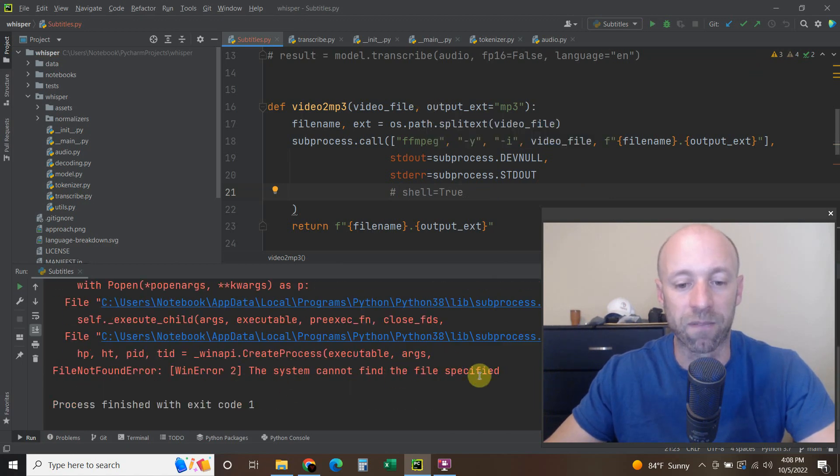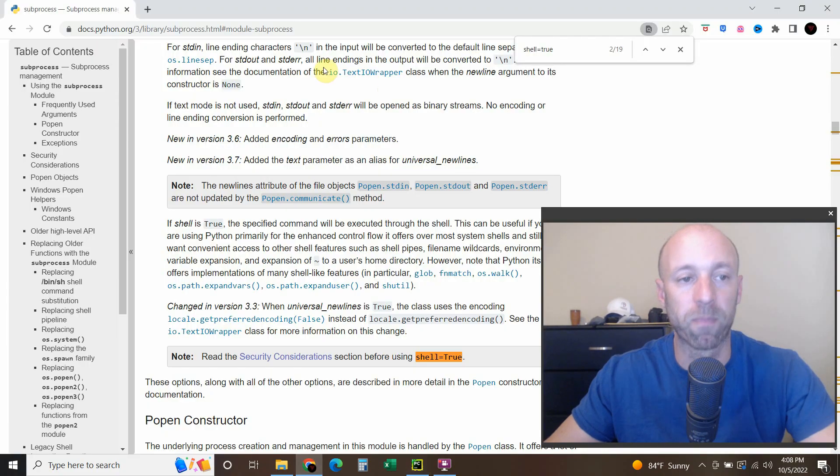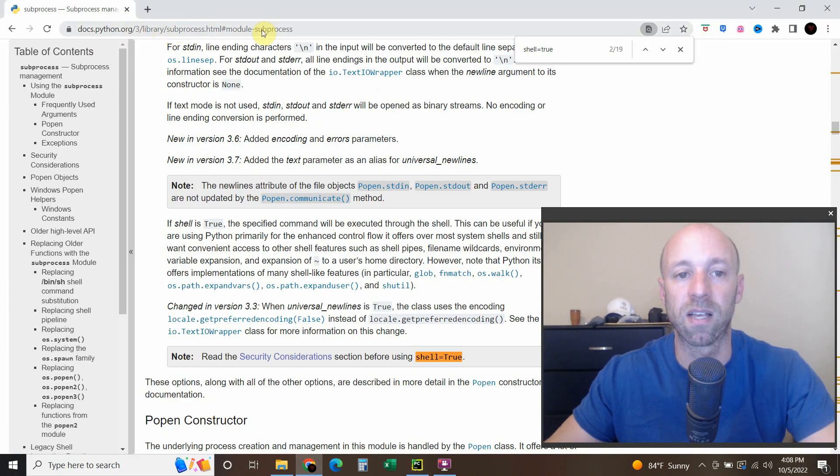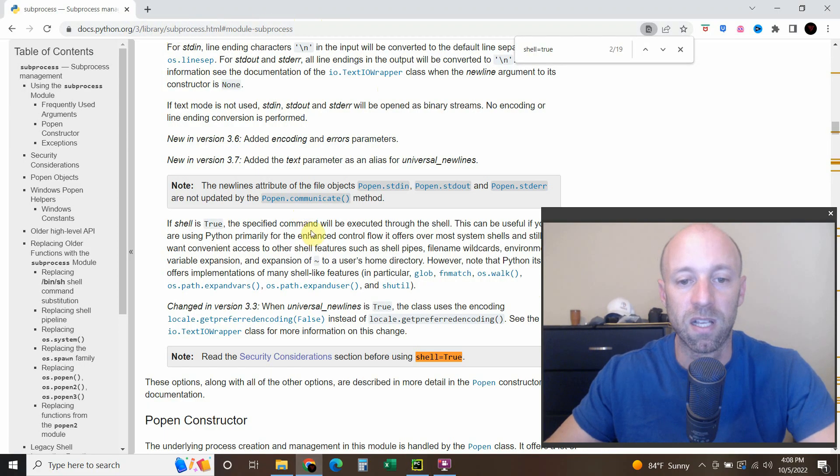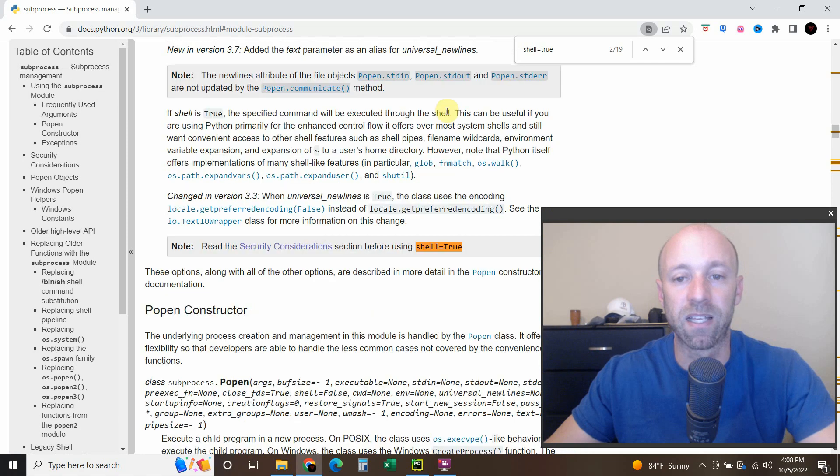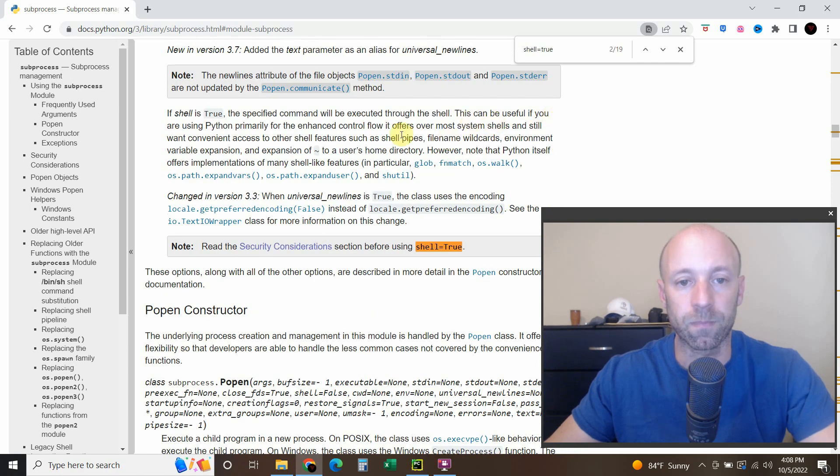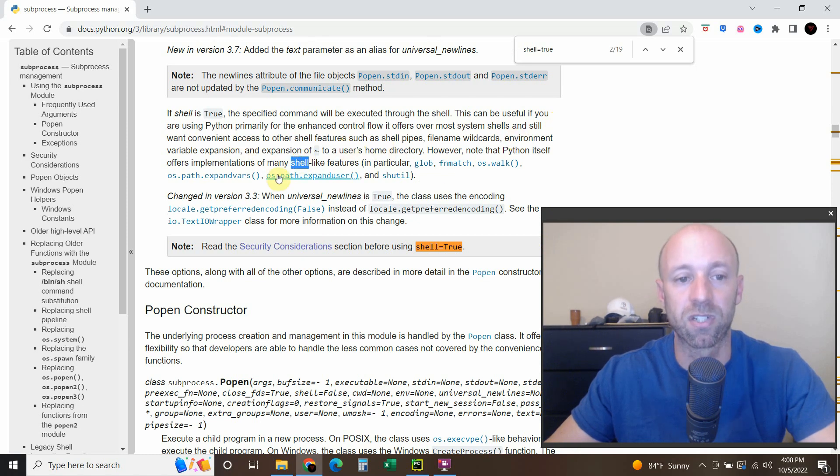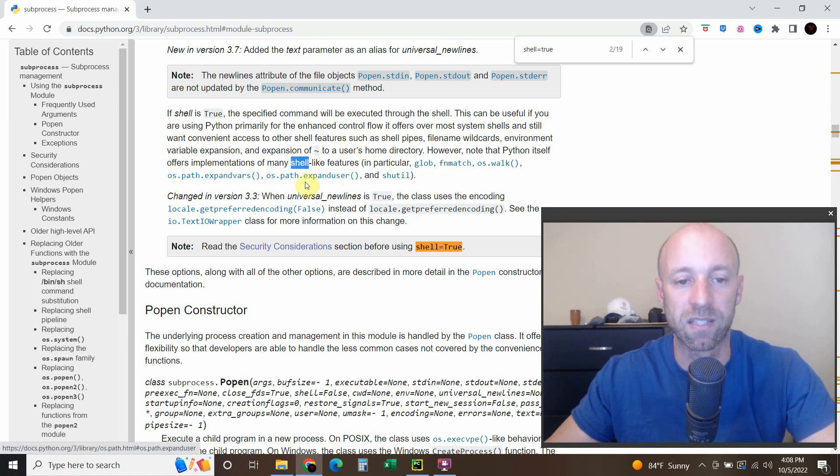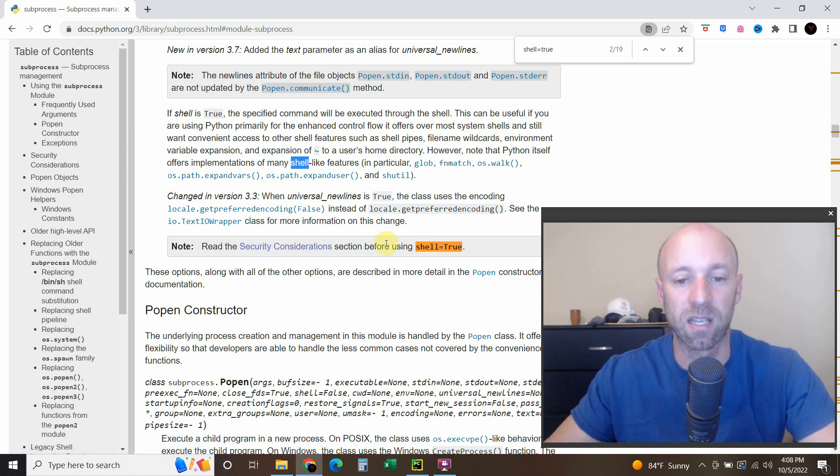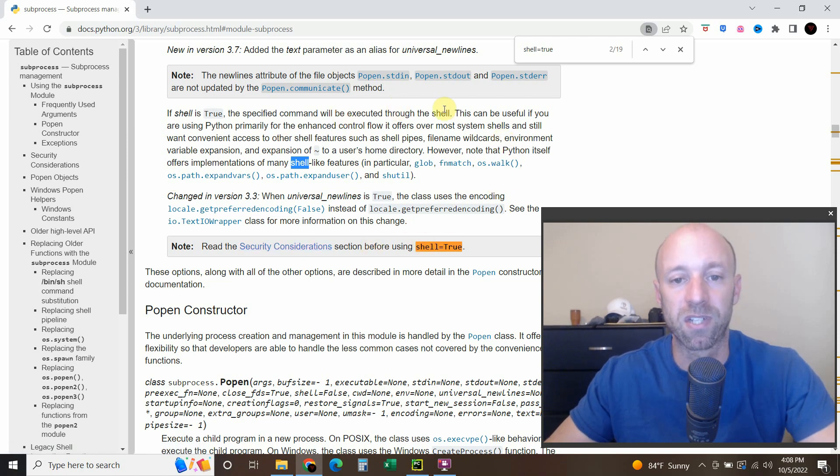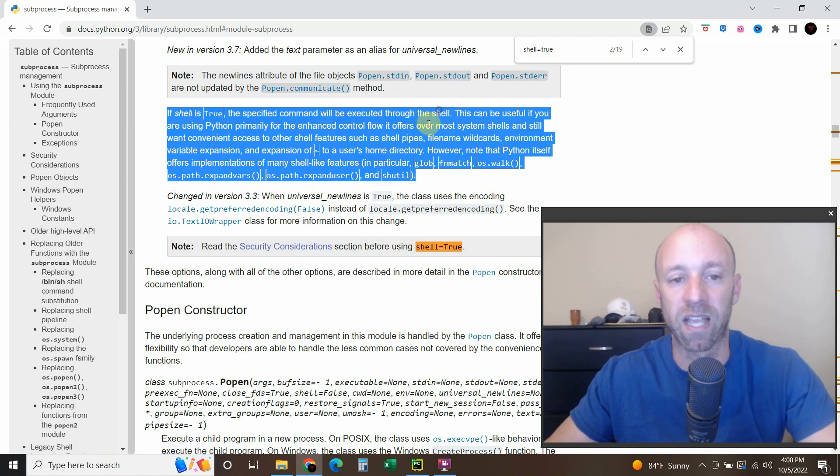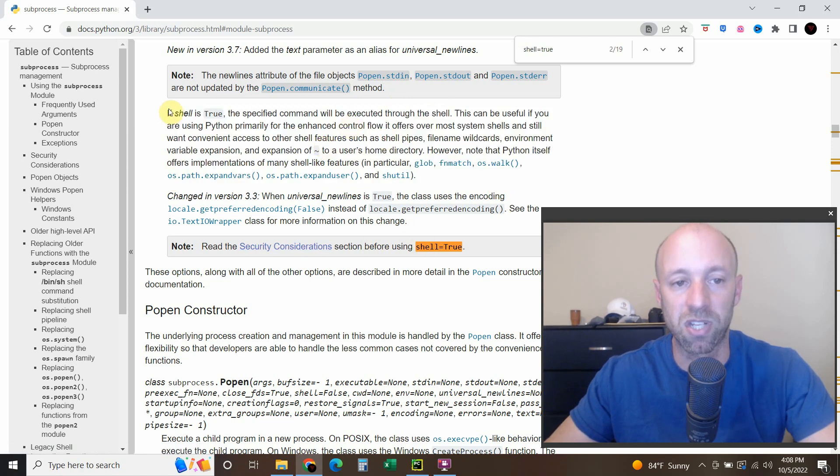The system cannot find the file specified. To read more about that, you can go to the subprocess module documentation. And basically, it just offers many shell-like features right here. So if you're using os.call or any of the subprocess modules, then just know that it's being executed through the shell when you type in that true.